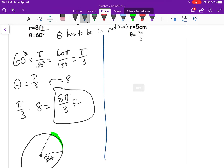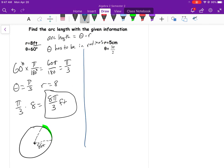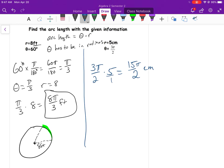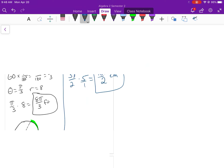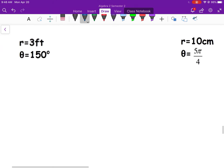Moving to the next example — it's already in radians, which makes it easy. Arc length = 3π/2 × 5 = 15π/2 centimeters. When multiplying fractions, just multiply straight across the top.